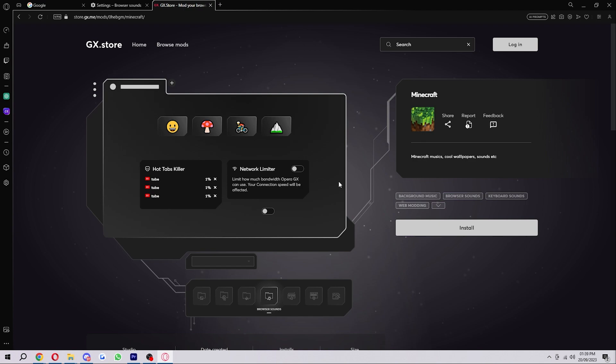So that is exactly how you can change keyboard sounds on Opera GX. I hope you found this video helpful and if you did please comment down below to say this video helped you out. Like and subscribe for more content like this. Thank you for watching.